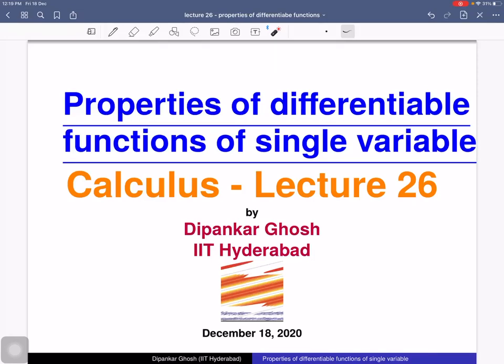Welcome to the 26th lecture on calculus. In the previous class we discussed the definition of differentiable functions along with examples. In this lecture we will discuss some properties of differentiable functions — for example, the relation between differentiable functions and continuous functions, and also the relation between differentiability and algebraic operations.